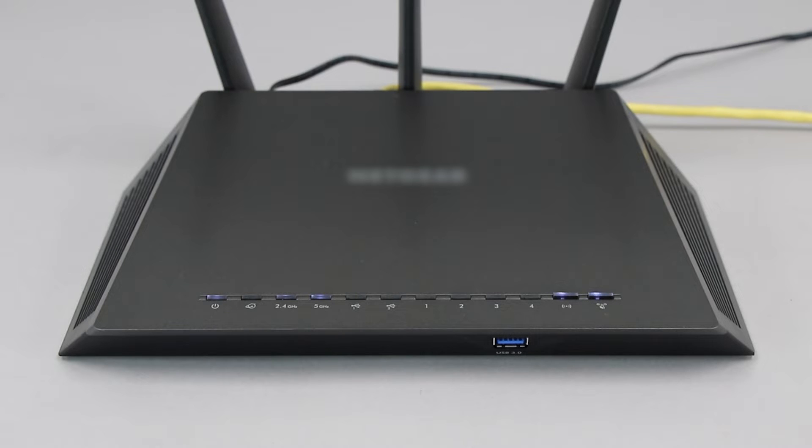If your router does not have a WPS button, you'll need to use an alternative method for wireless setup. Click the link on the screen to see other ways to connect.